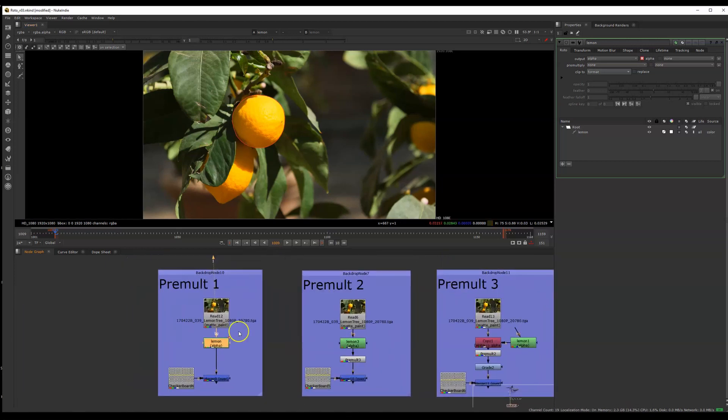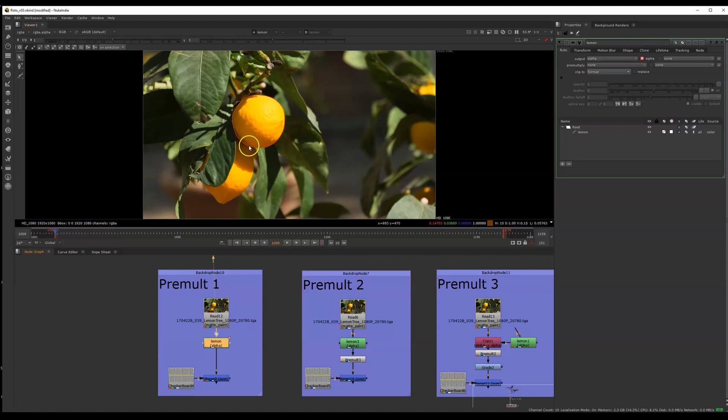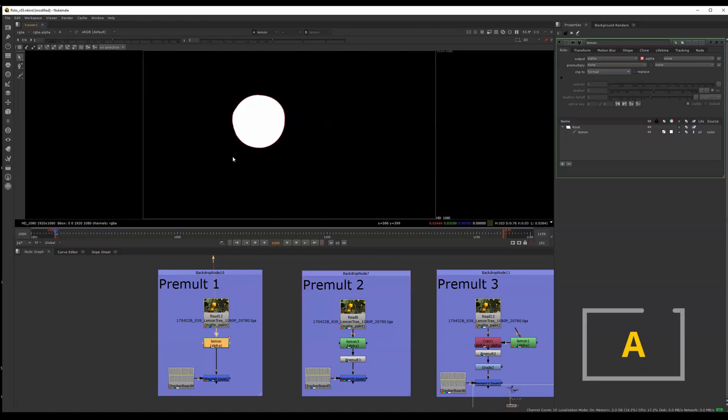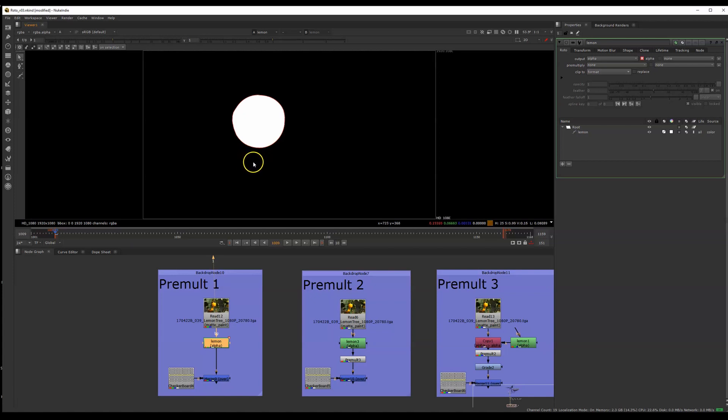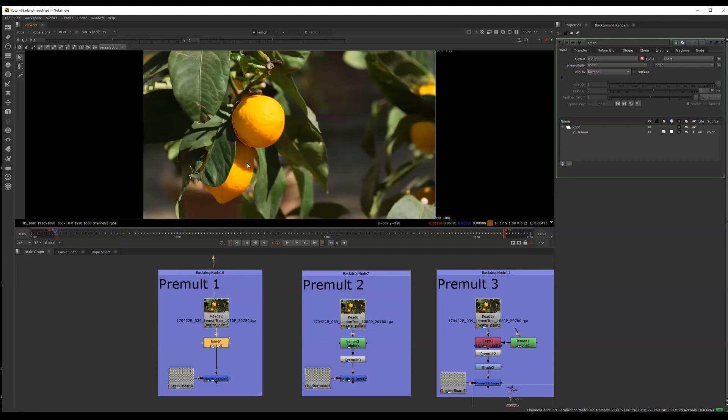When you create a roto shape, like this round ellipse I've created here for my lemon, it will output an alpha channel. Let's check the alpha channel by pressing A. Alpha channels are a black and white color layer that Nuke uses to figure out the transparency of an image. That means that you can use anything you want to create this black and white information - keyers, roto shapes, or even paint strokes. Let's press A to go back to my RGB color.